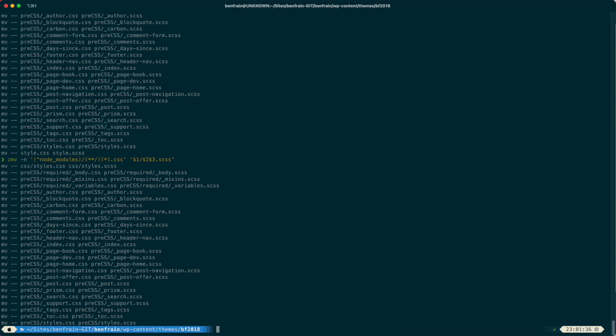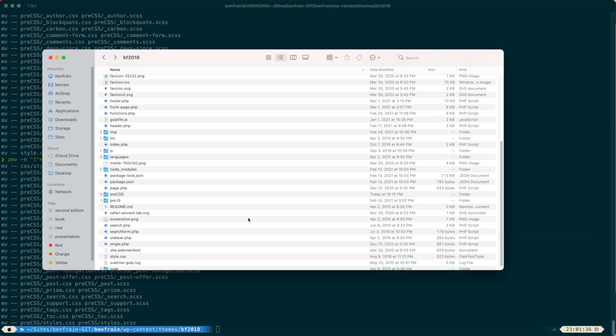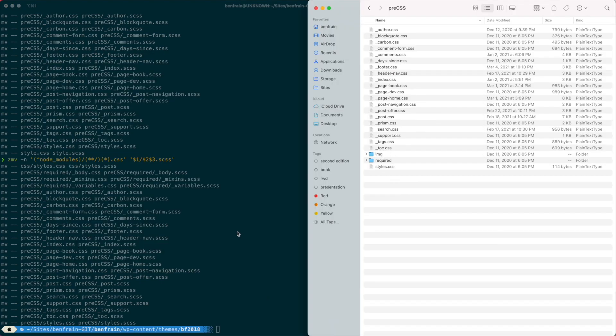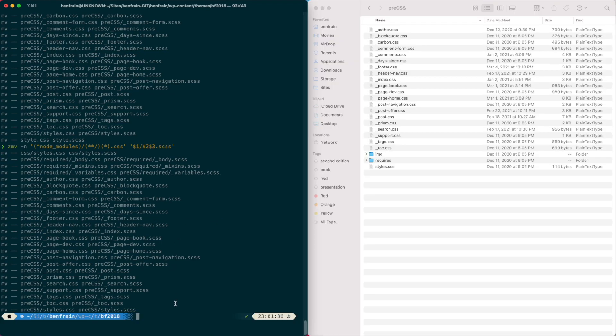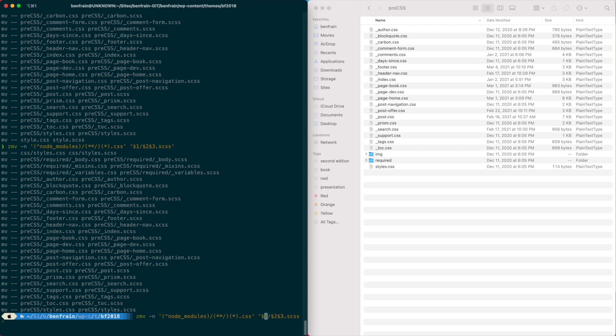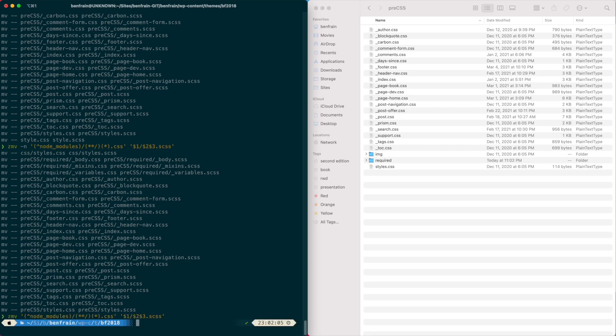So that all looks pretty good. So now I can go ahead and we'll just pop the Finder here so you can see it. I'll pop this there. So I'm going to run that again.